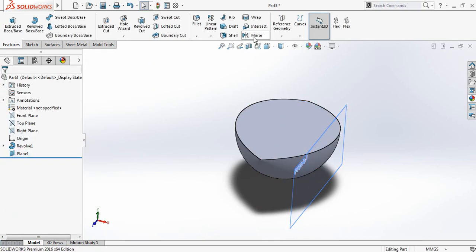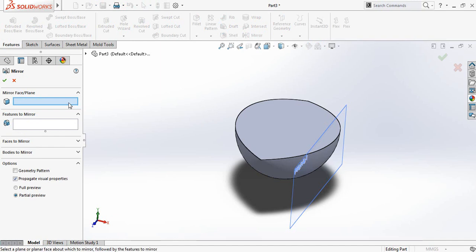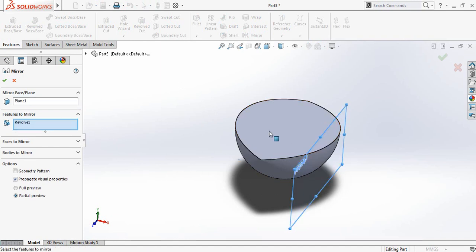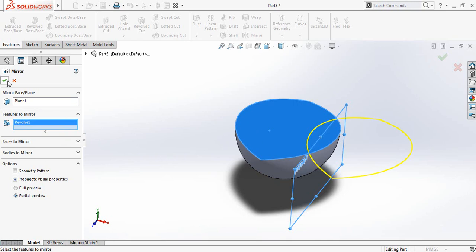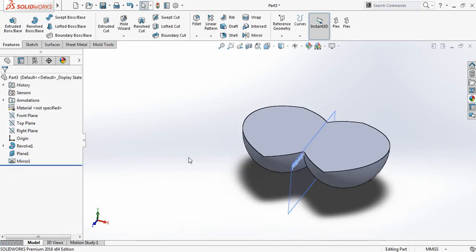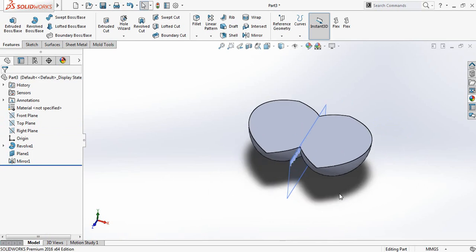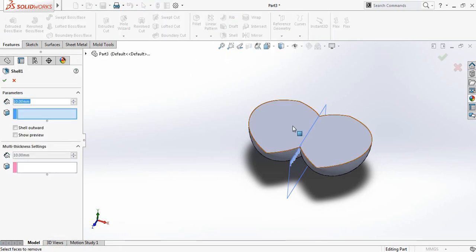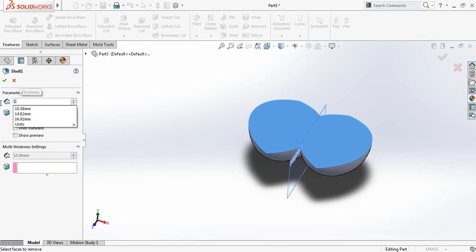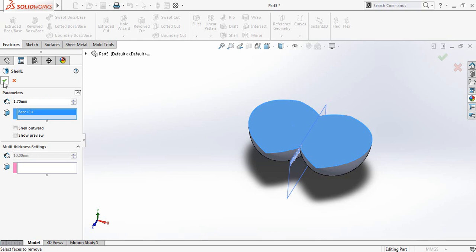Now click on Mirror, select this plane, and for Features select this object. This one has been mirrored. Now go to Shell, click here, and the shell parameter will be 1.7 millimeters.